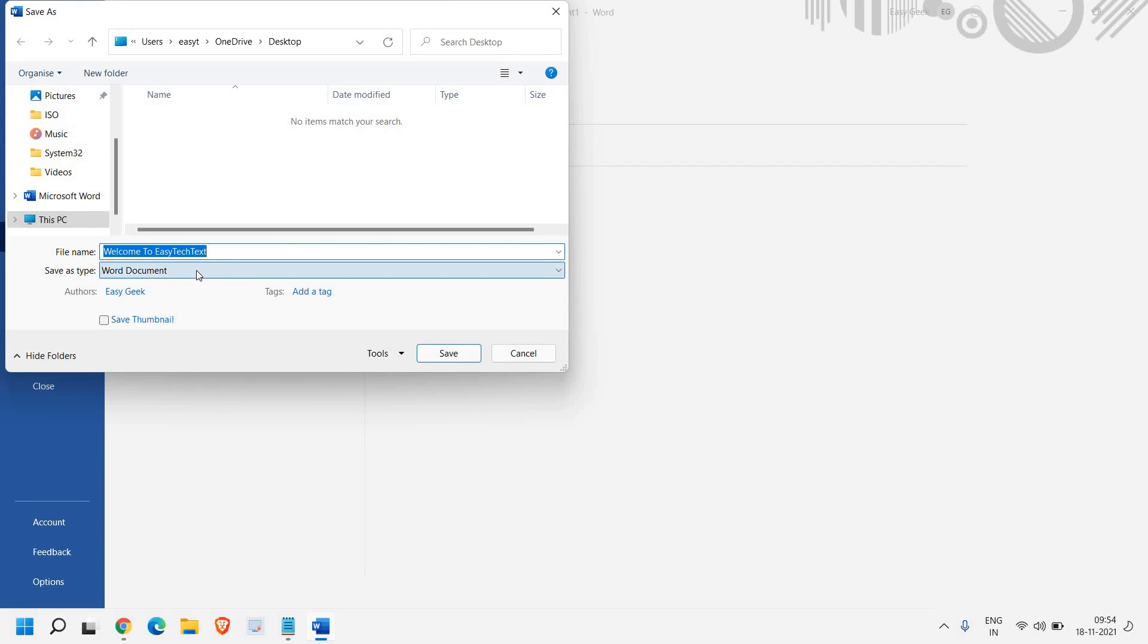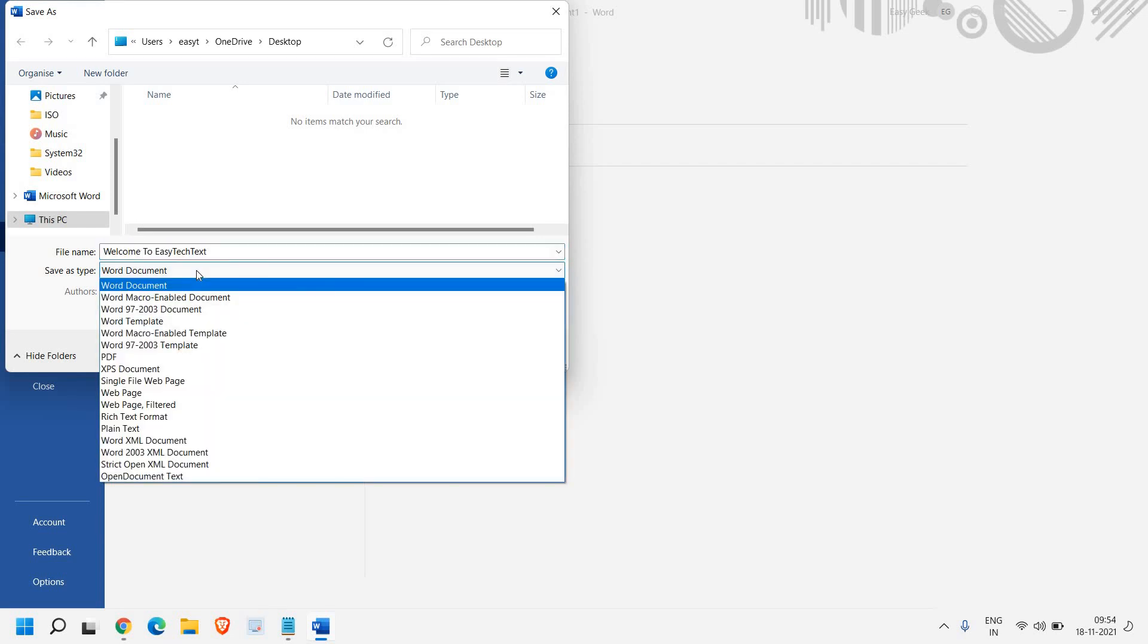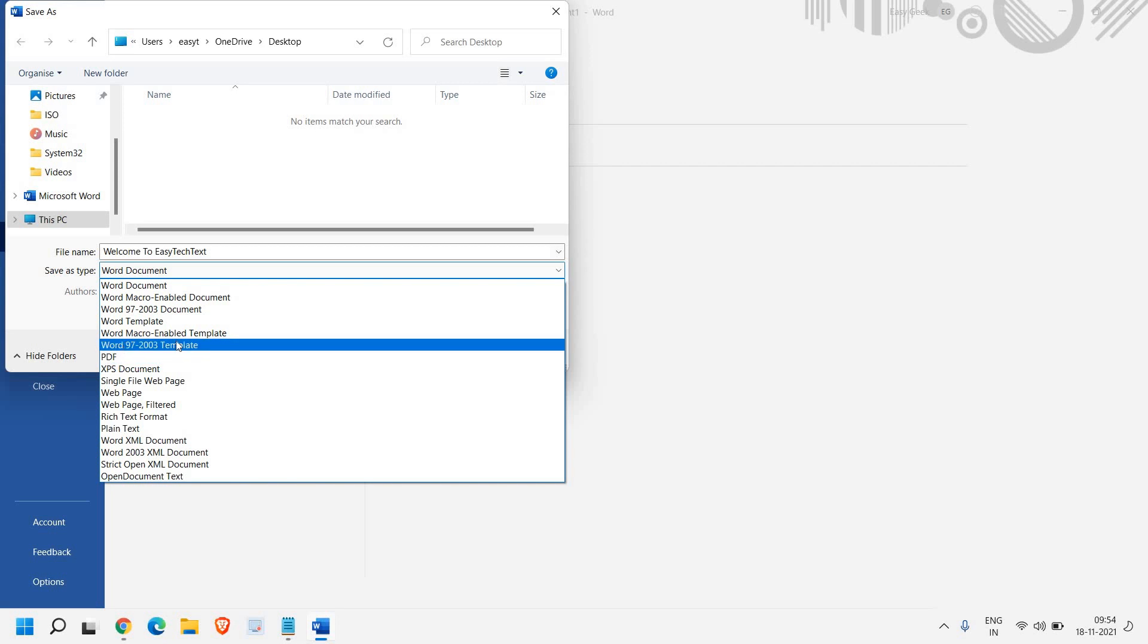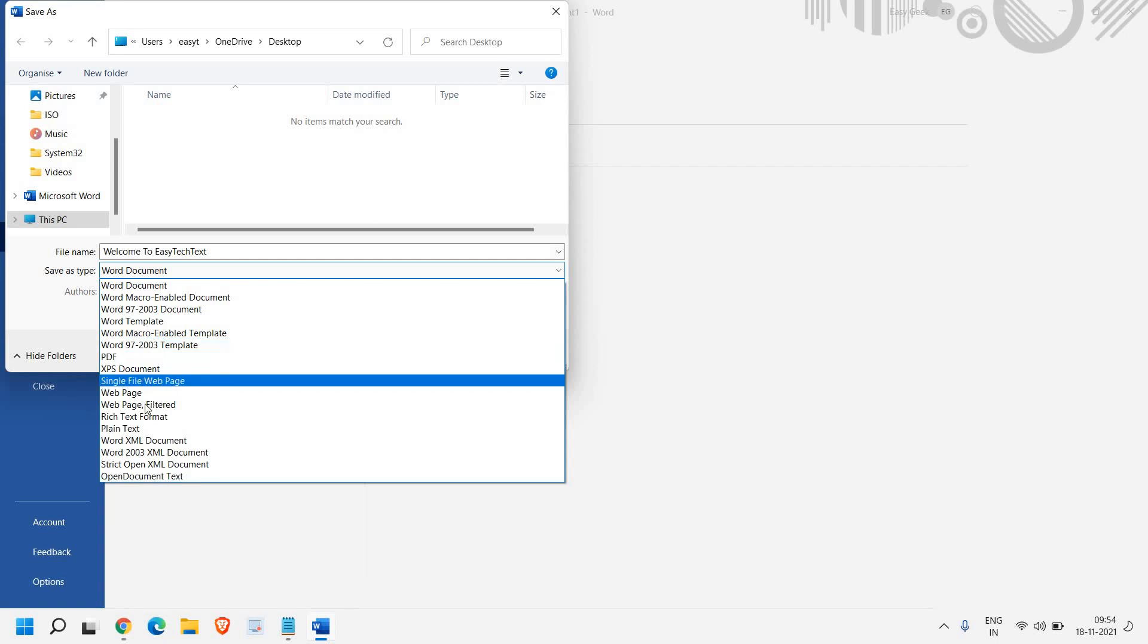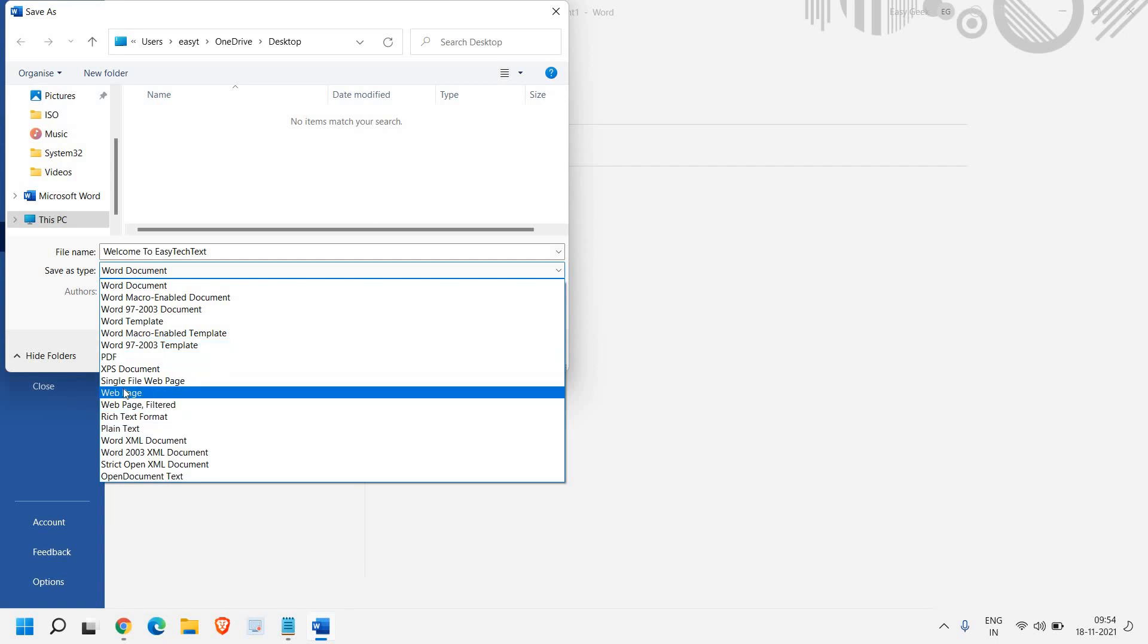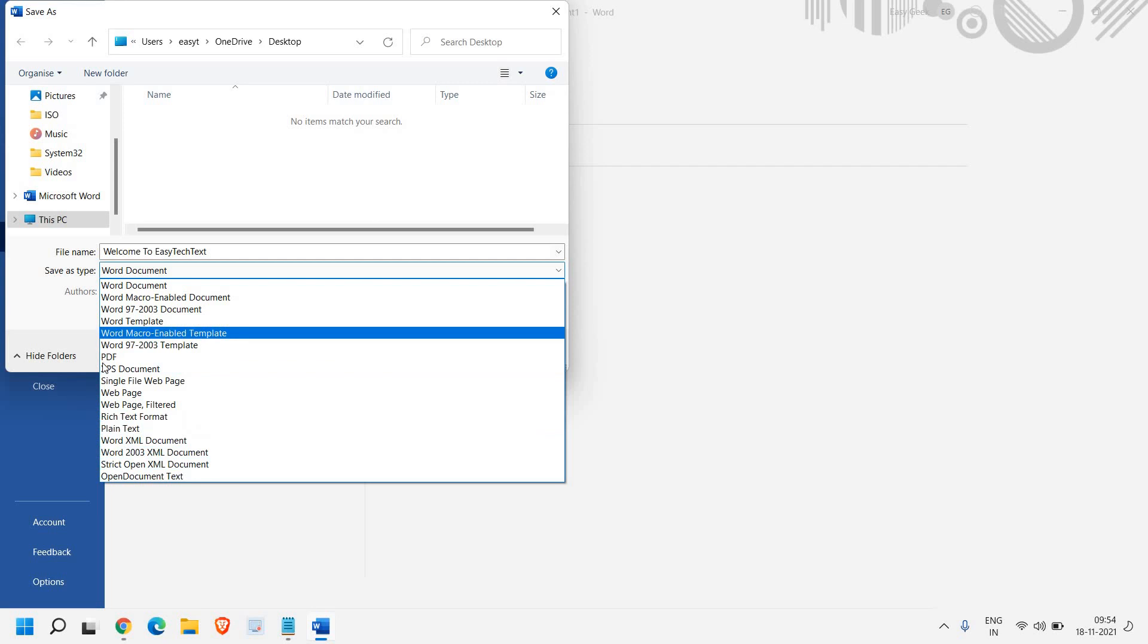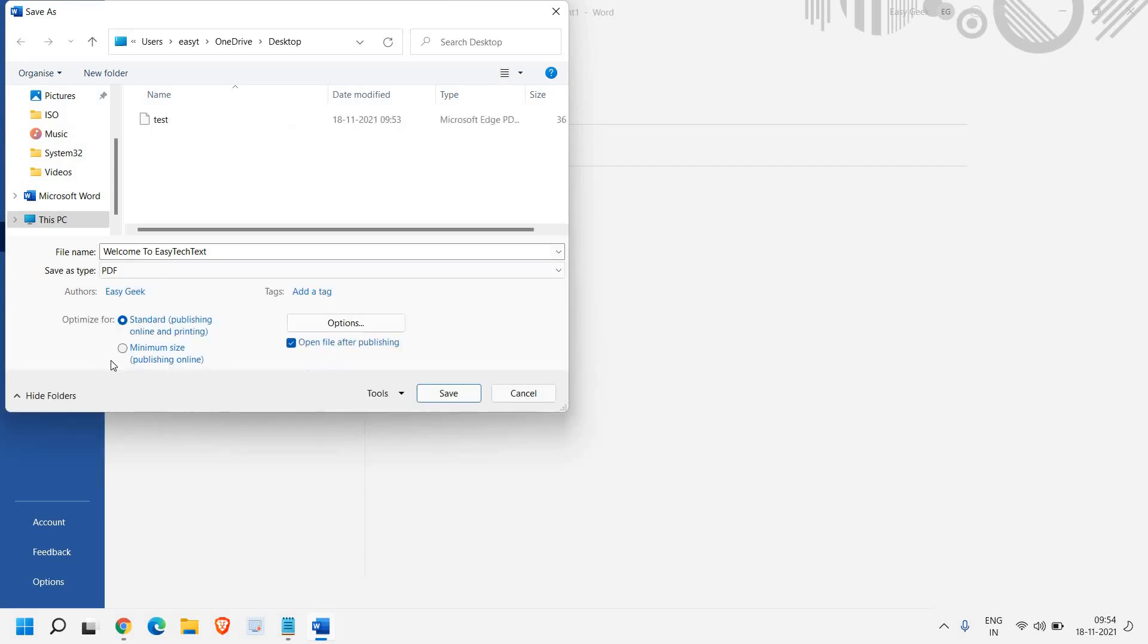Look at the Save as type option. From here, we can select PDF. You can also select any other format, like if you want to convert to Word 2003, plain text, web page, or any other format. I can select PDF from here as well.